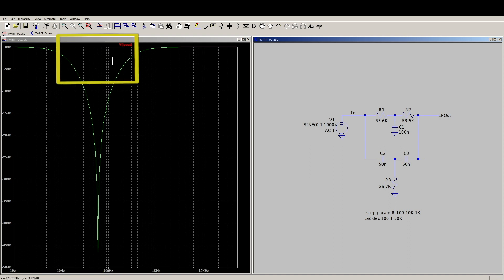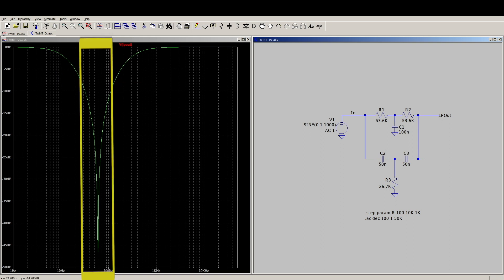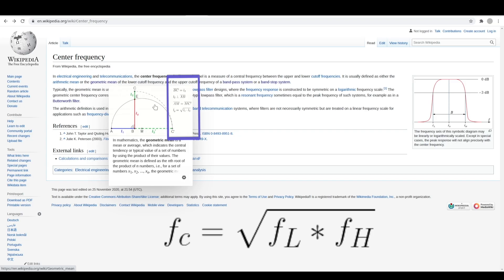The bandwidth of this band reject, or in this case a notch filter, is the difference between the upper and lower cutoff -3 dB points. To find the center frequency of the filter, the geometric mean of the upper and lower cutoff frequencies will locate the frequency that is centered between them on a logarithmic scale.